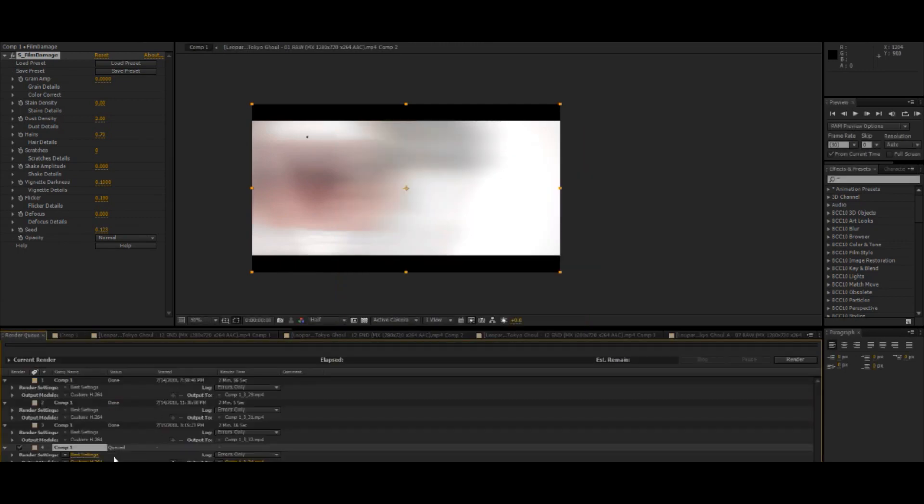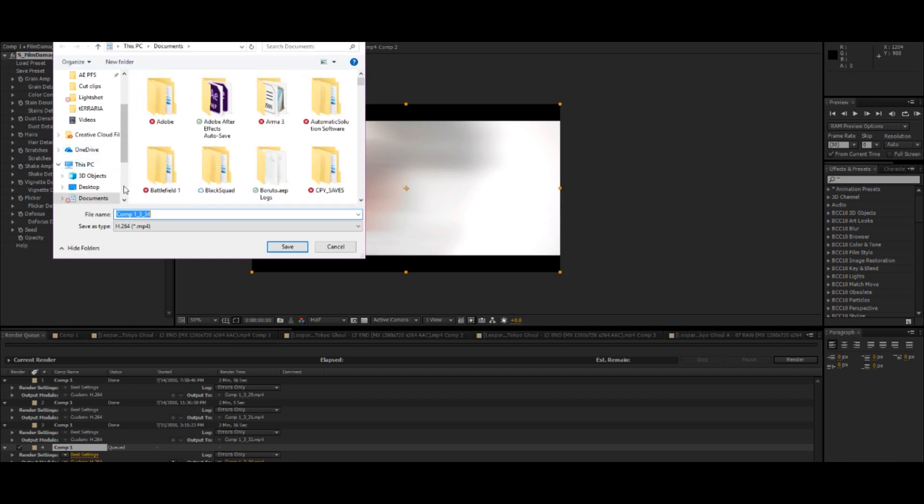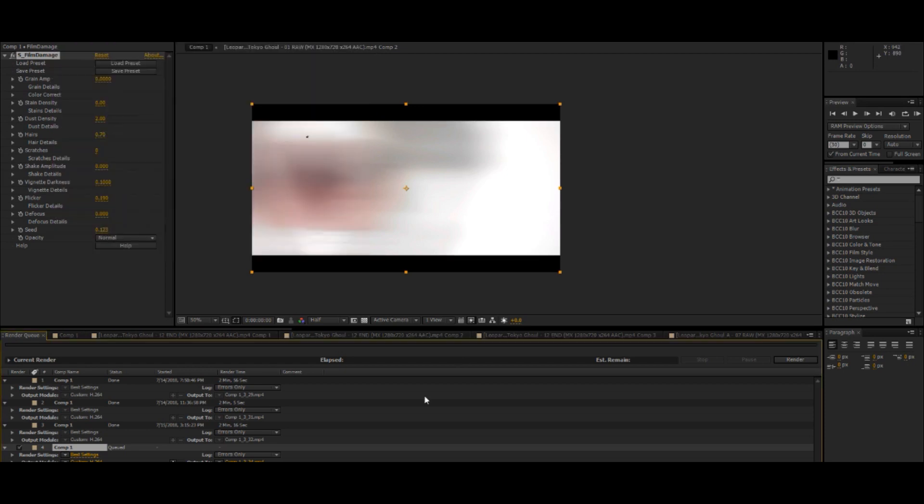So once you have it set like that, you can choose where you want it to be at, documents, etc. You know, stuff like that. Yeah, you just hit that render button and you should be good.